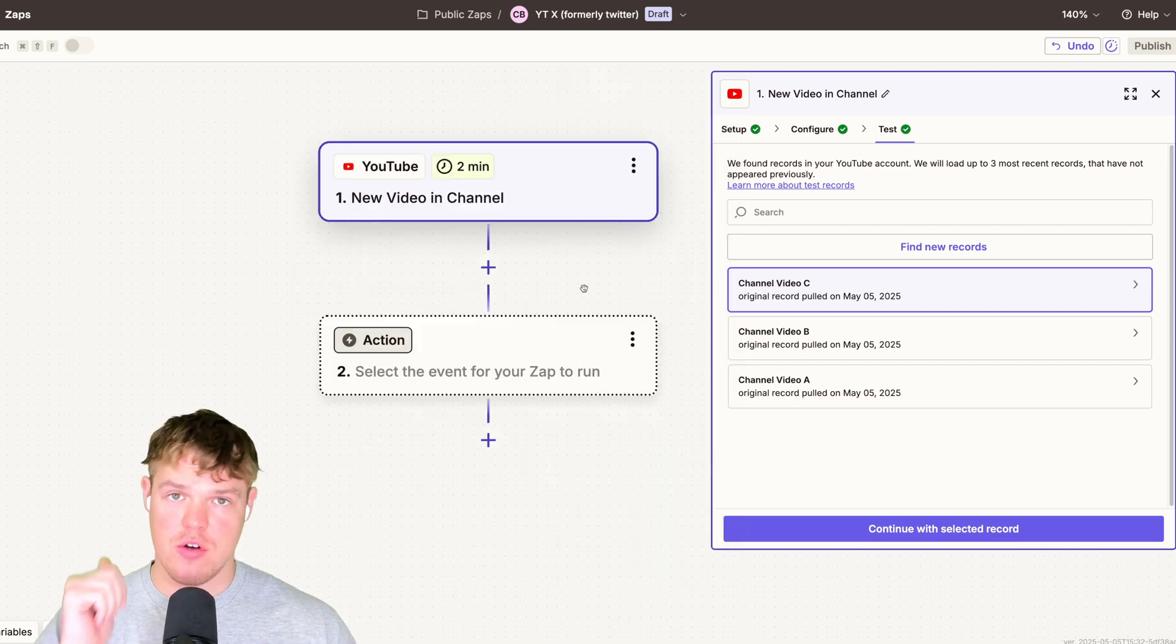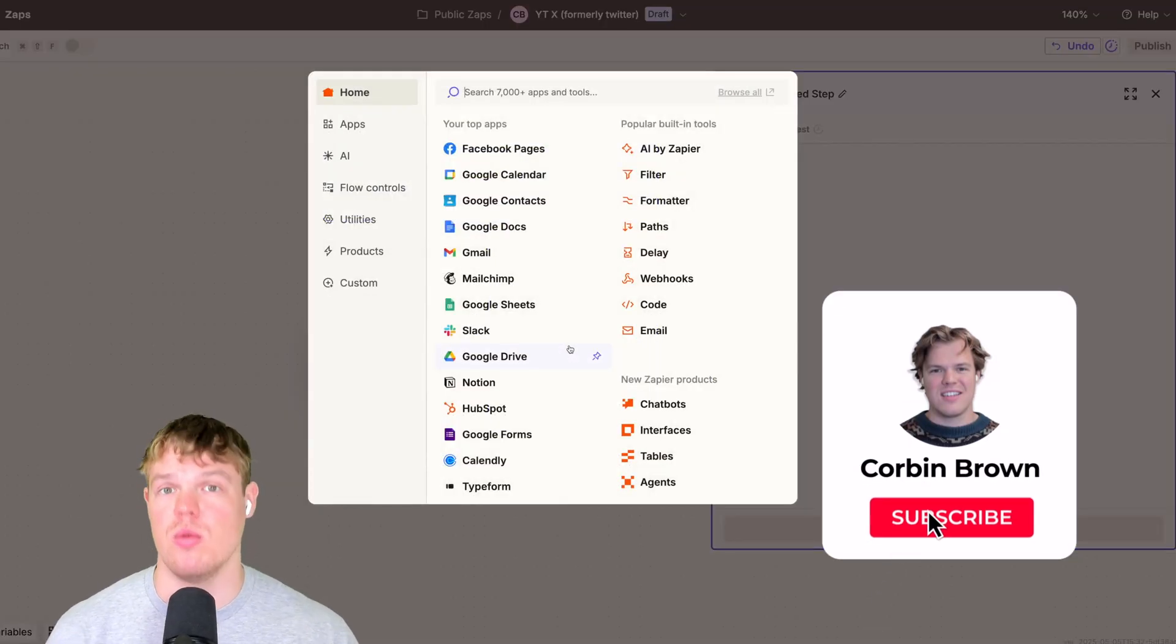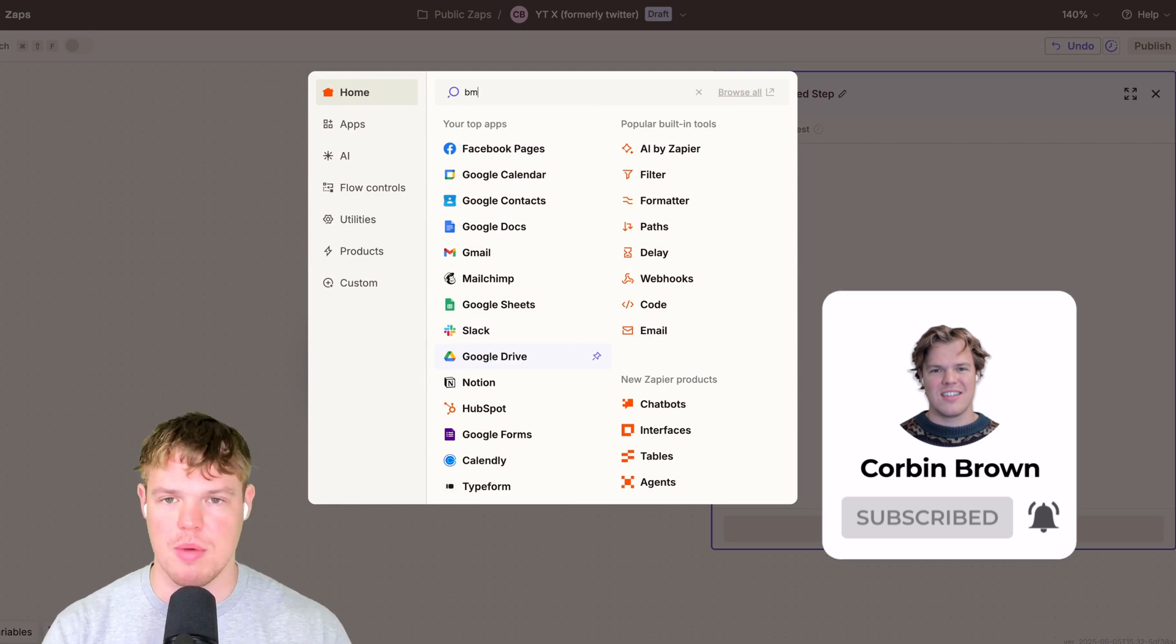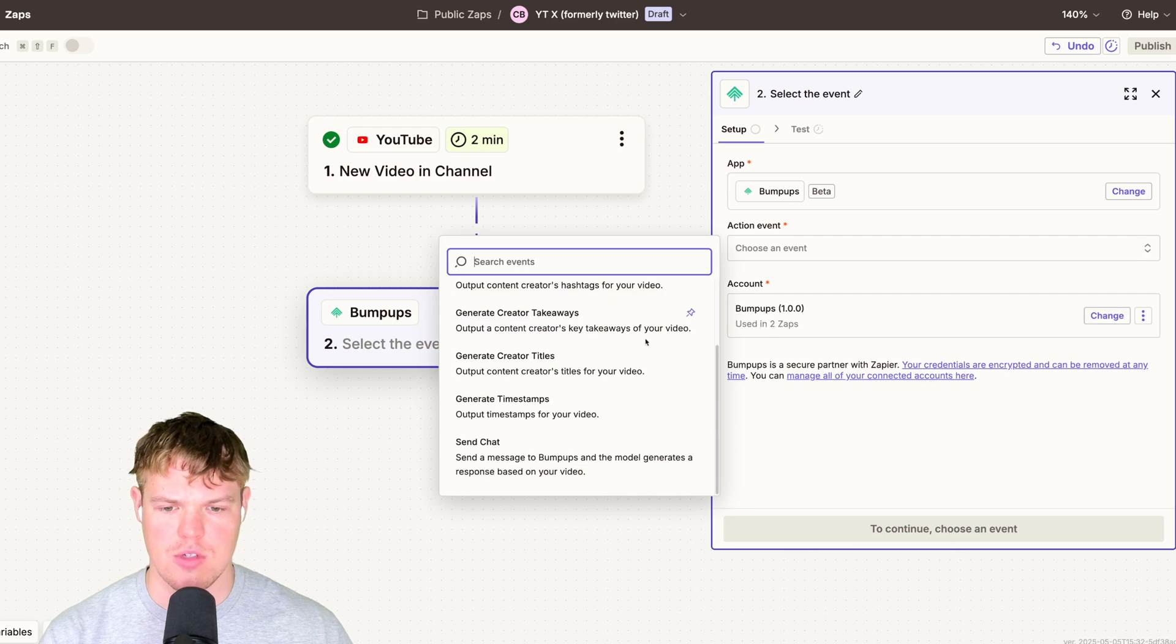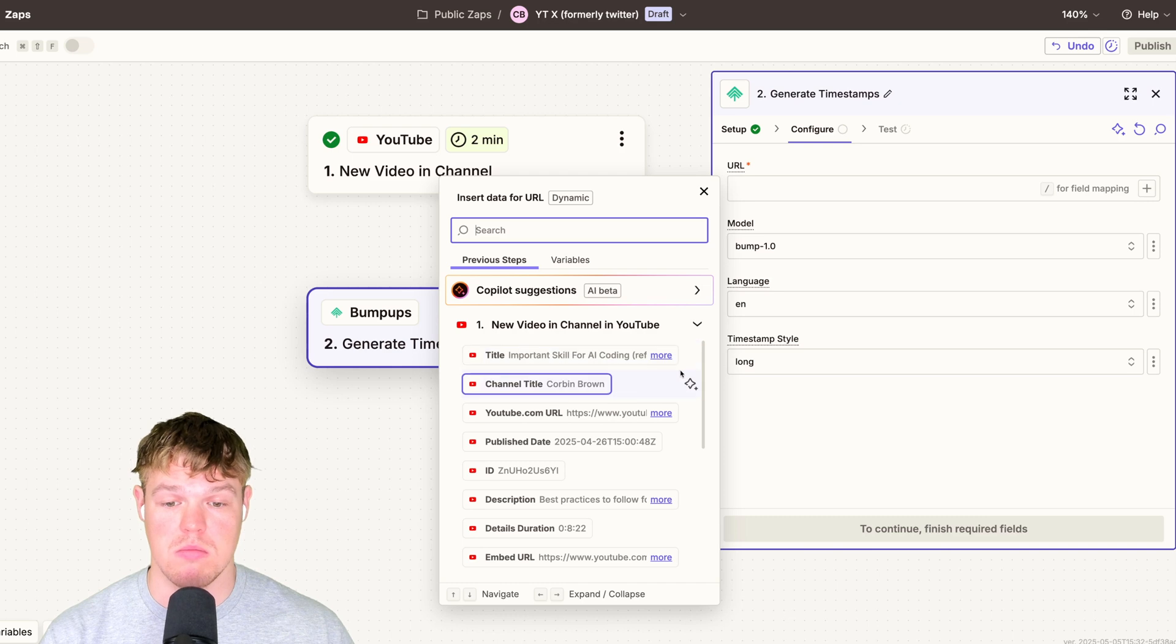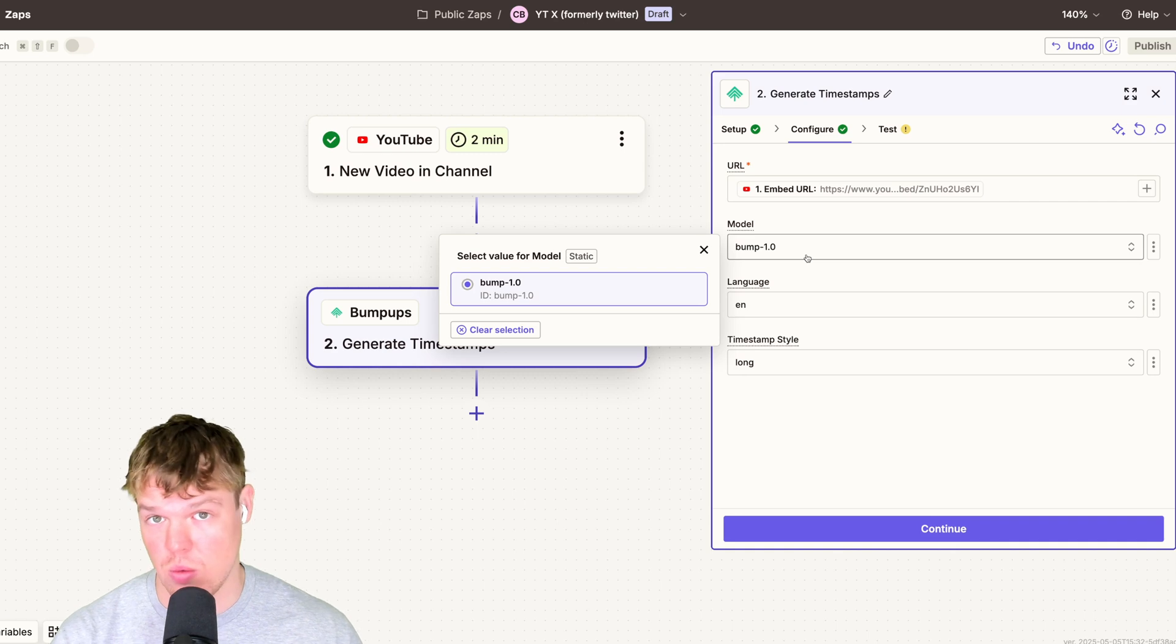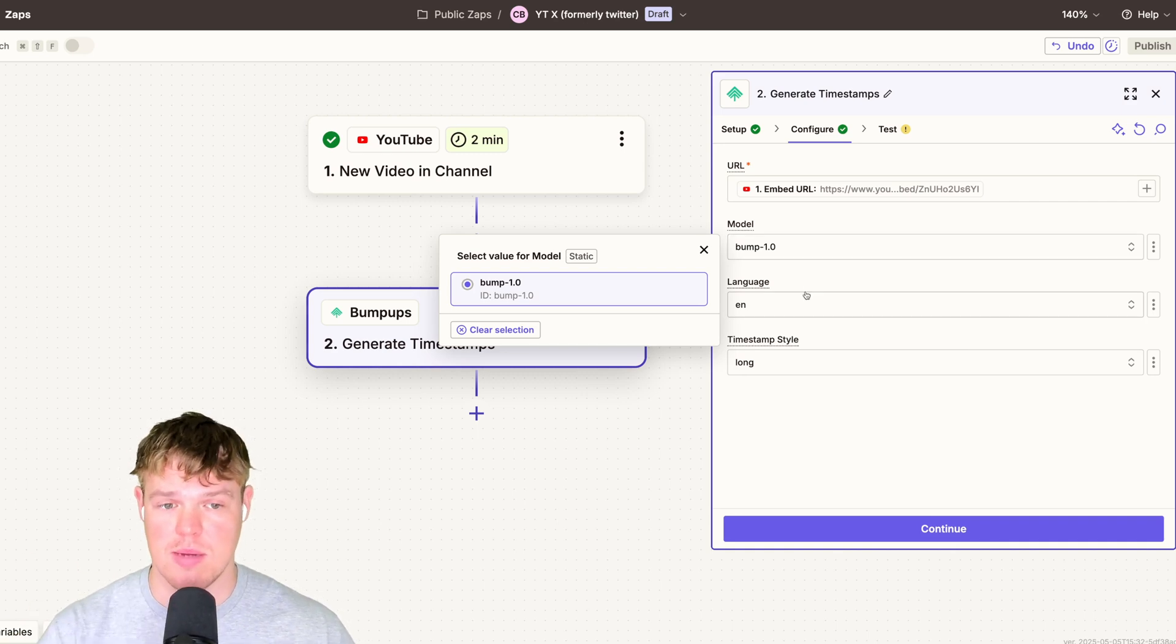So the very first action we're going to do is let's first off get the timestamps for the video, right? It's always helpful when watching a video to have timestamps. So you know what's going on. So to do this, we're going to type in bumpups, bumpups here. We're going to choose the event of generate timestamps. We need to continue. And all we need to do is put in the URL of the video. That's it. So we come down here, embedded URL. You'll notice that we have currently one model here, bump 1.0. That's the model that's going to be analyzing the video for these timestamps.